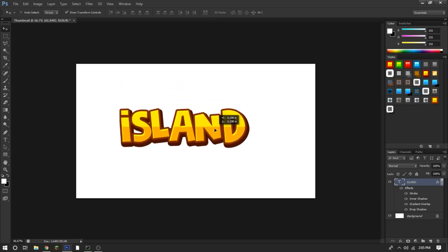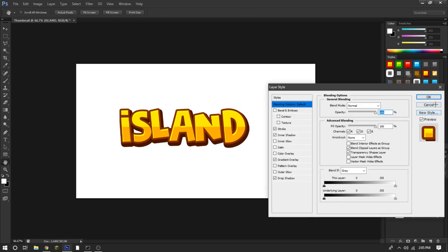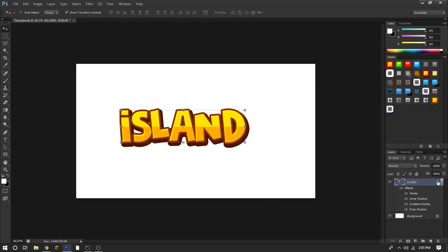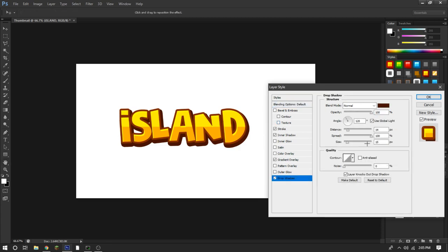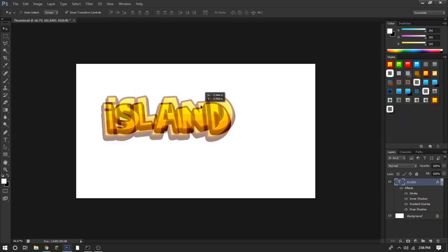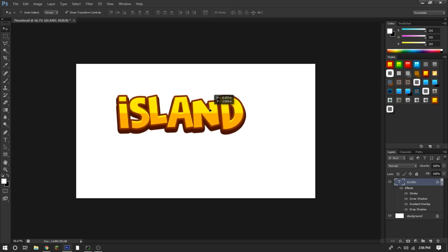Now from here, I press the Effects button, go to Drop Shadow, and I always change it to 90 percent. I'll just put that as the default. And now this is how your text looks.